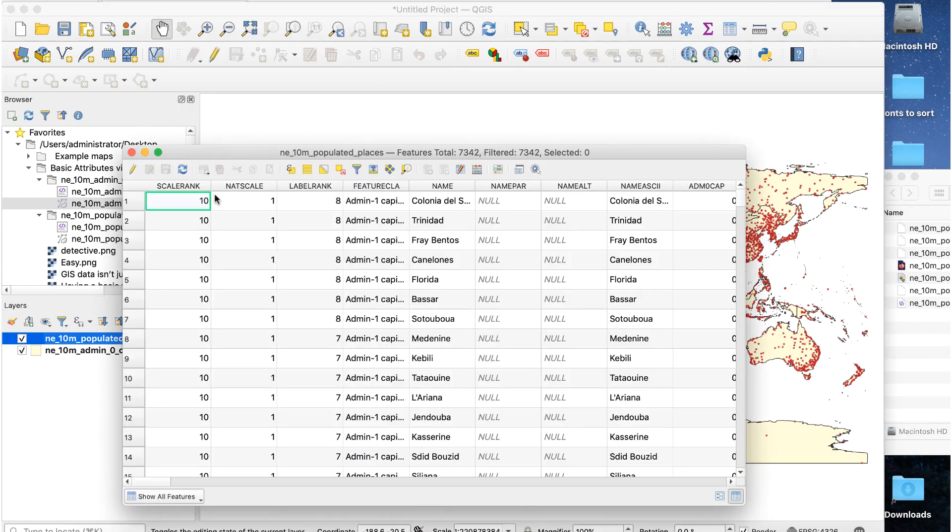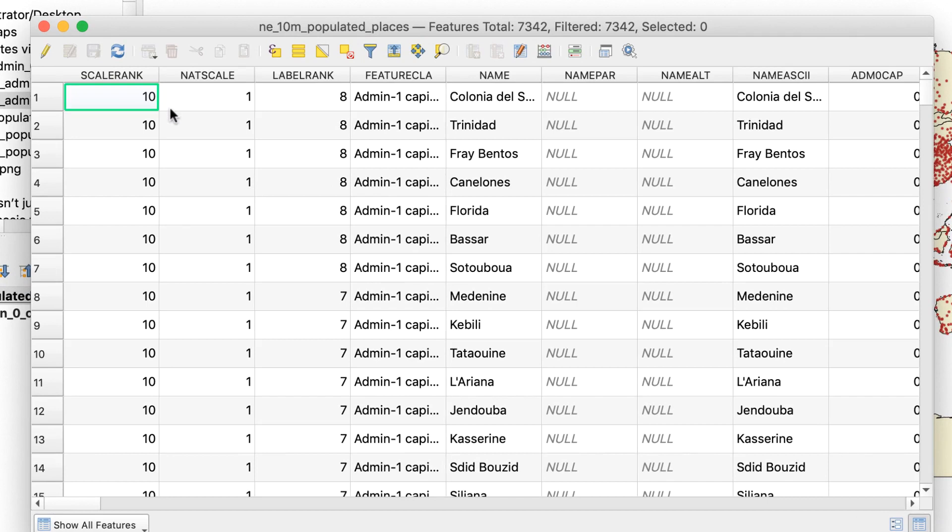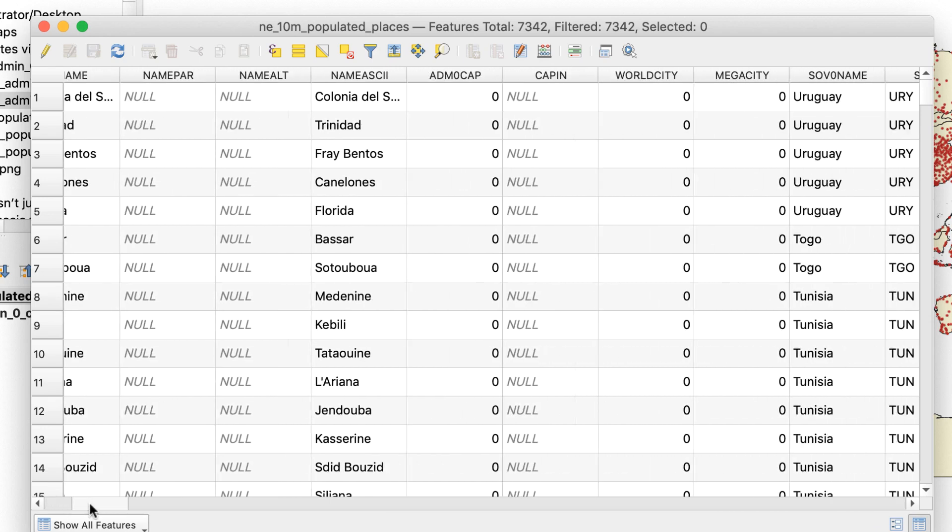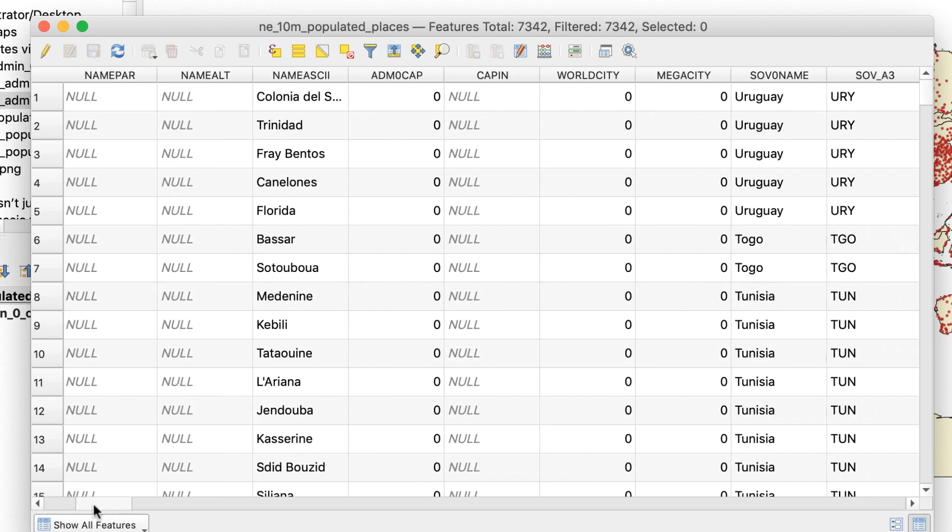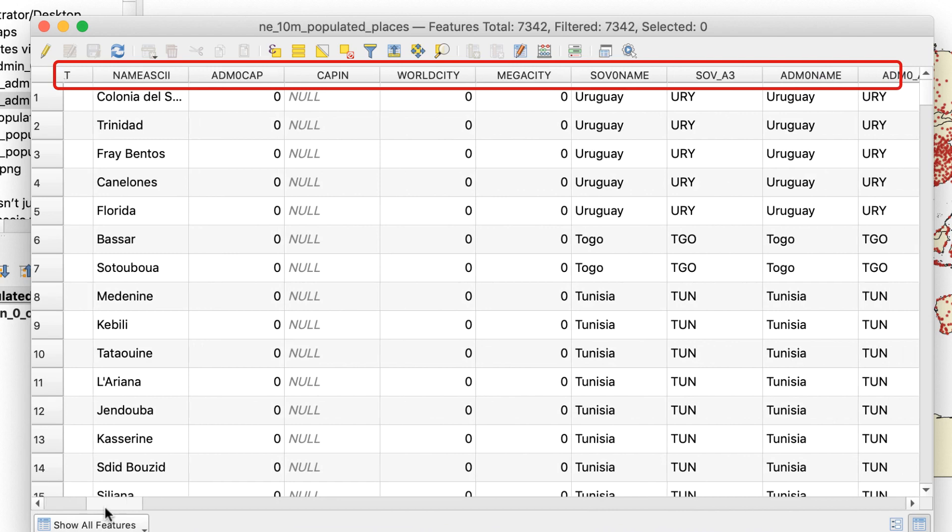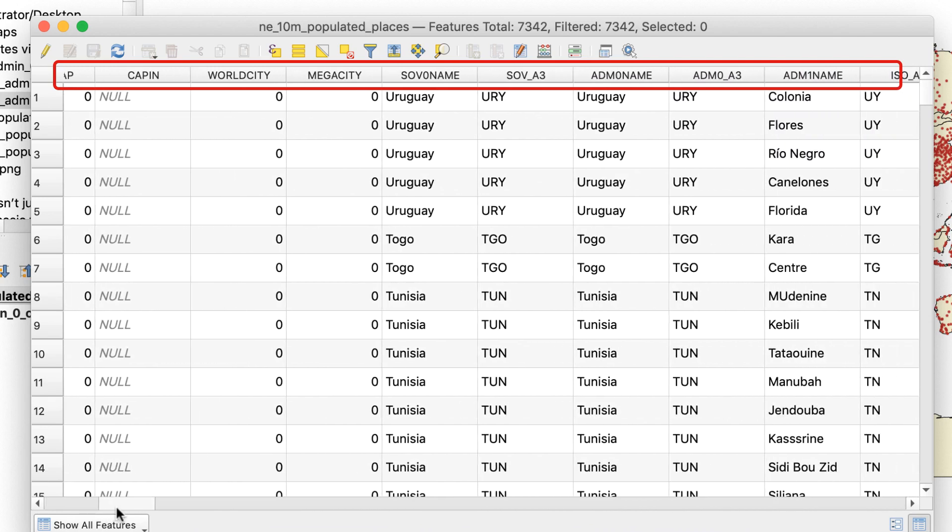And here's the attribute table. It looks like a spreadsheet because that's basically what it is. The table shows all the attributes contained in the data. An attribute is a data point or characteristic of the data. The row across the top of the table shows the different attributes.